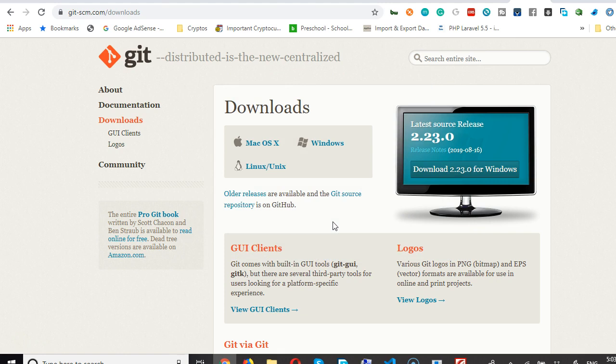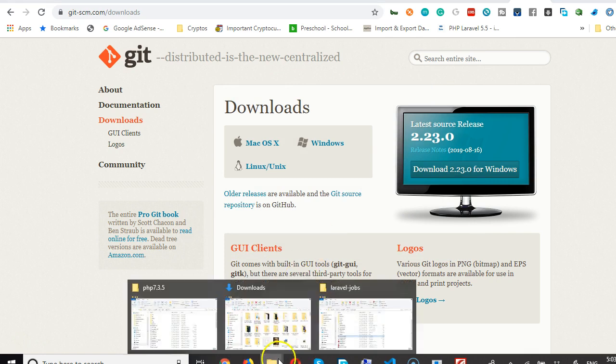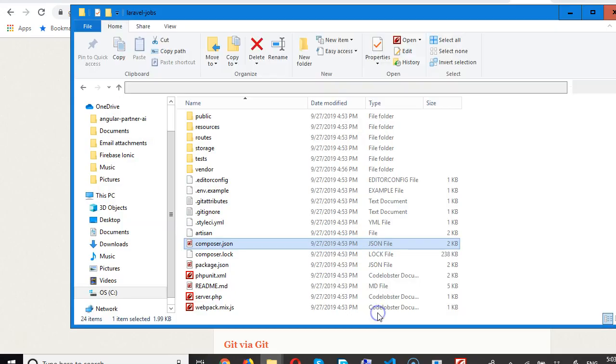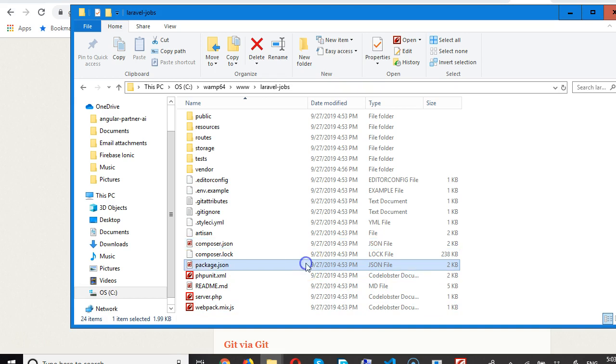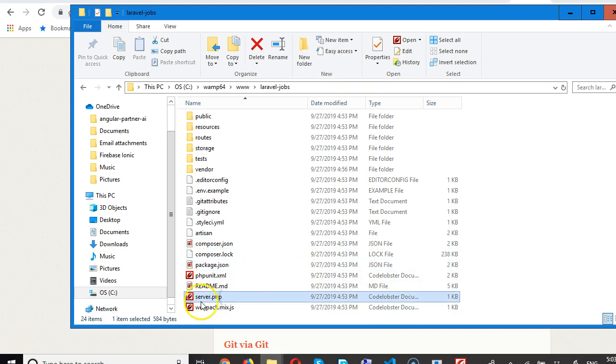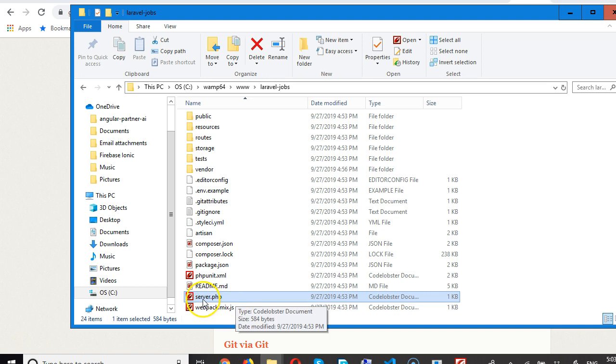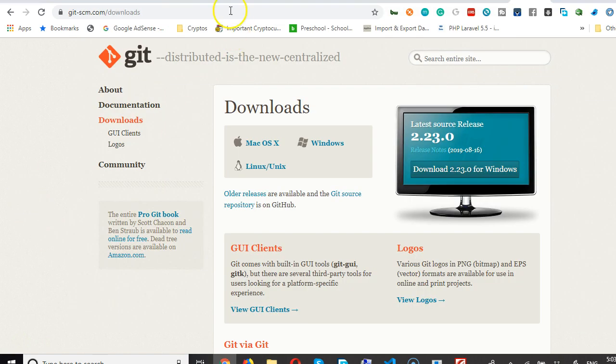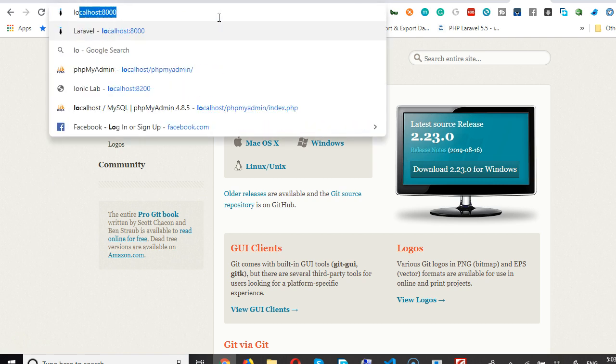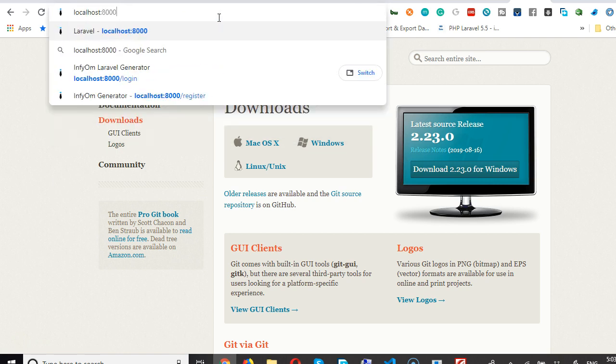If we check here again, you see server.php has returned - my antivirus has released the file. So the file is now present. Let me type localhost colon 8000. As you can see, localhost colon 8000, hit enter.